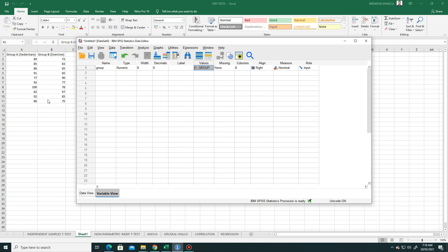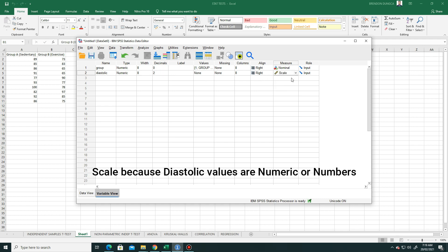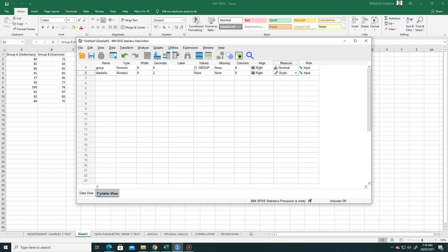What else do we need? The values, the diastolic blood pressure. We have the variable diastolic. Then enter. This is also numeric, in number with 8 decimals. We leave it as default. We don't need to change anything, although here we need to make this scale.